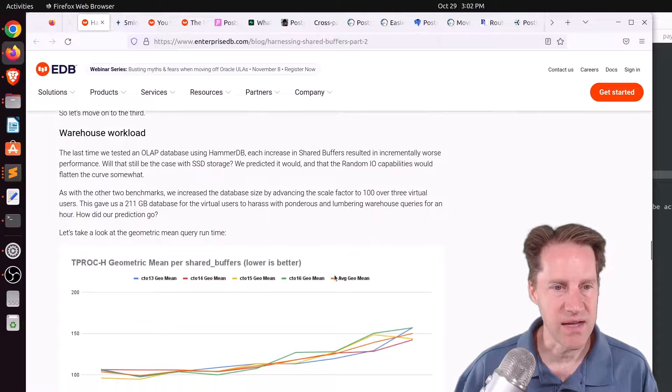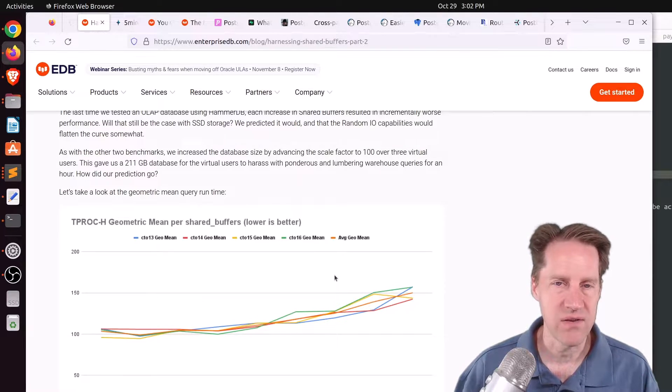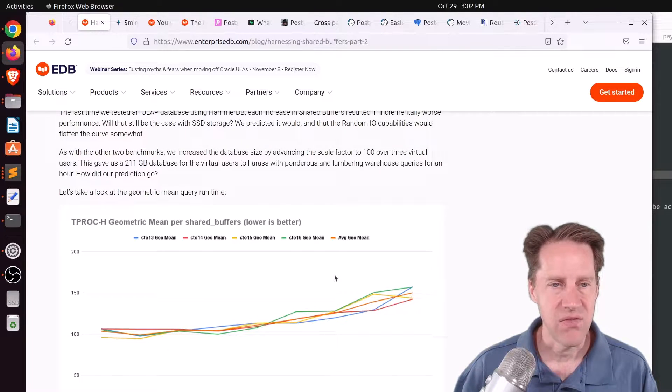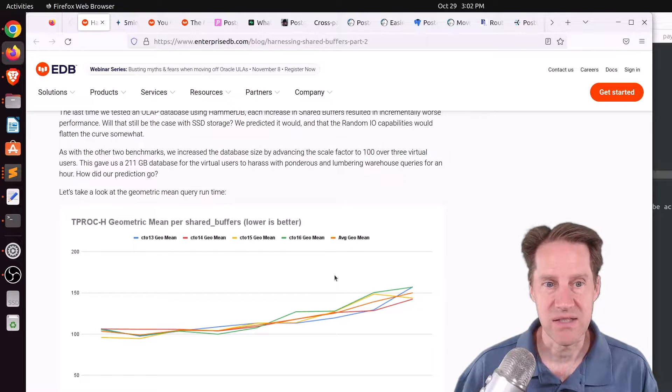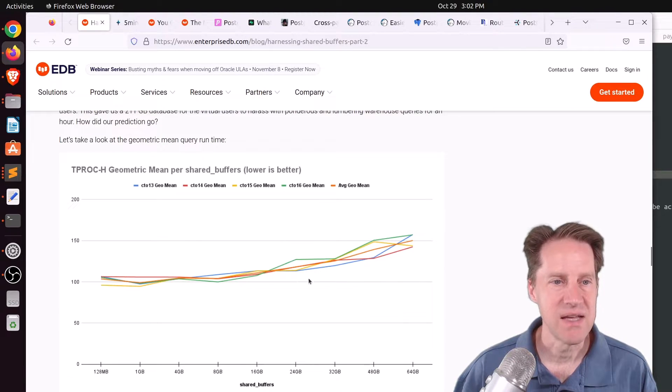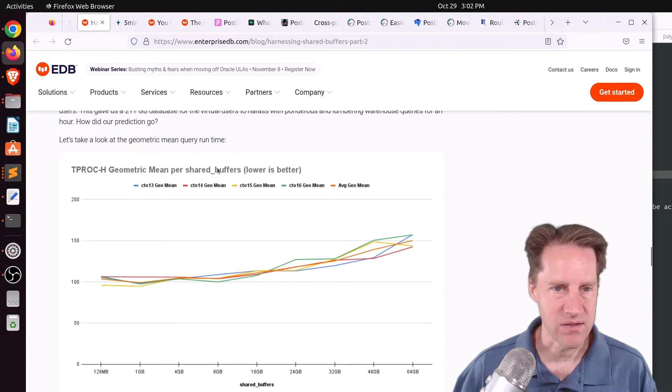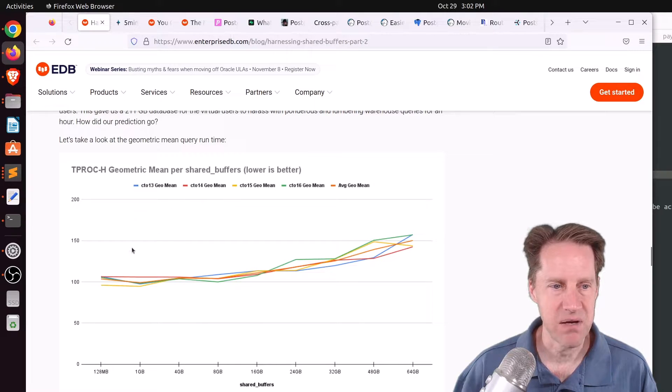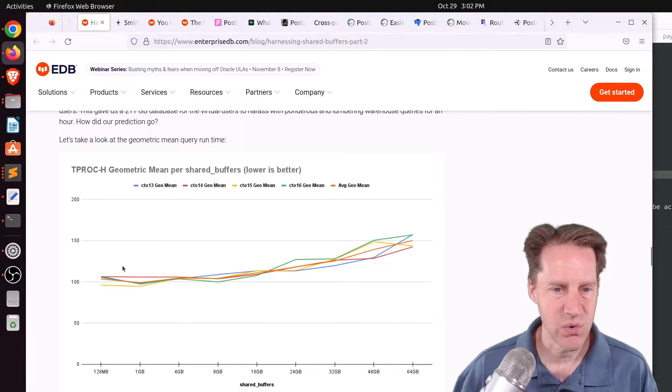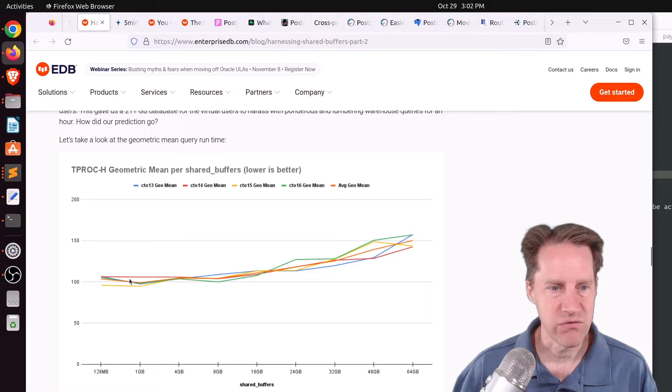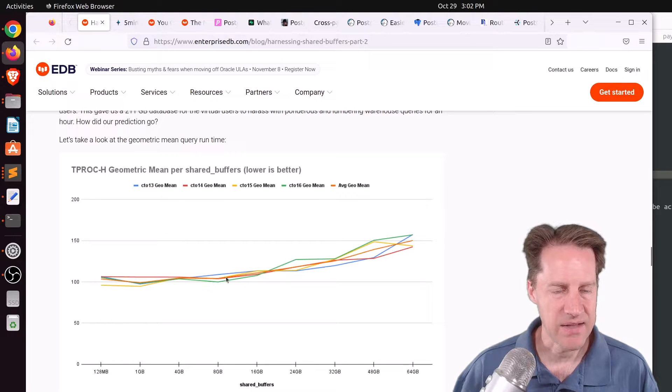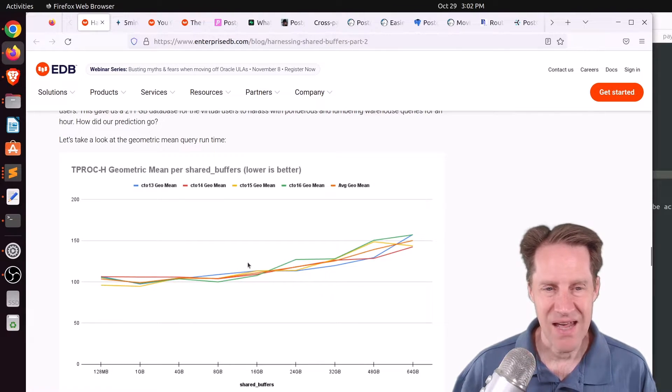Now, they also tried the data warehouse, and on the part one of this post, they showed that smaller shared buffers led to better performance, and that's what they saw here as well. So in this case, a lower number is better, and you can see at 128 megabytes of shared buffers, that gave the lowest result. And as they started increasing it, performance diminished.